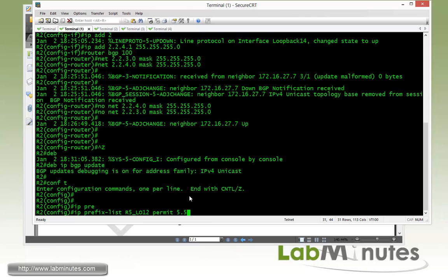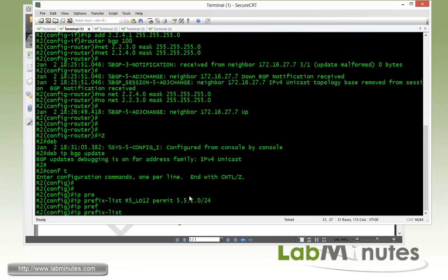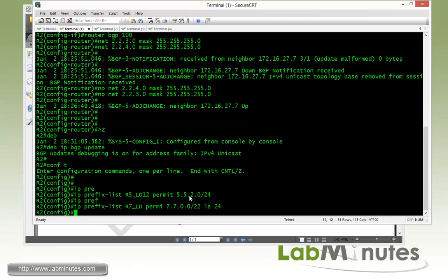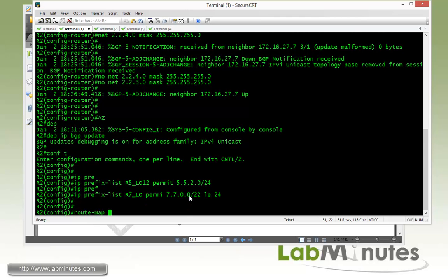We match R5 loopback 12, which is 5.5.2.0/24. Then we create a prefix list for the R7 loopback interfaces, called R7_lo, with a permit of 7.7.0.0. To include all three loopbacks on R7 we use /22 less-than-or-equal-to /24, since all those routes have a prefix length of 24.